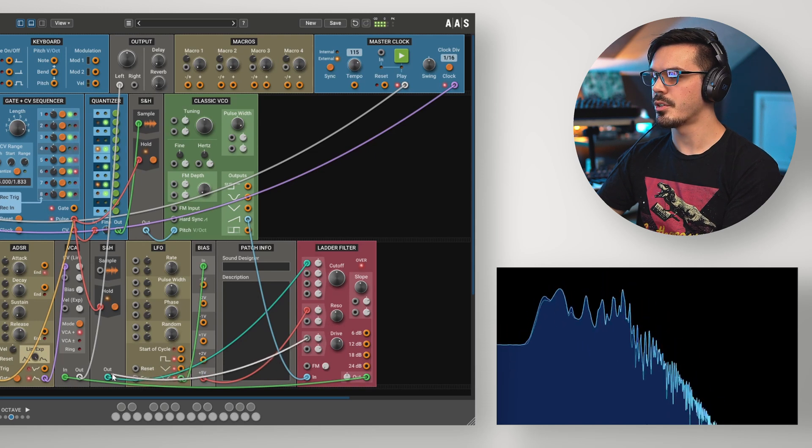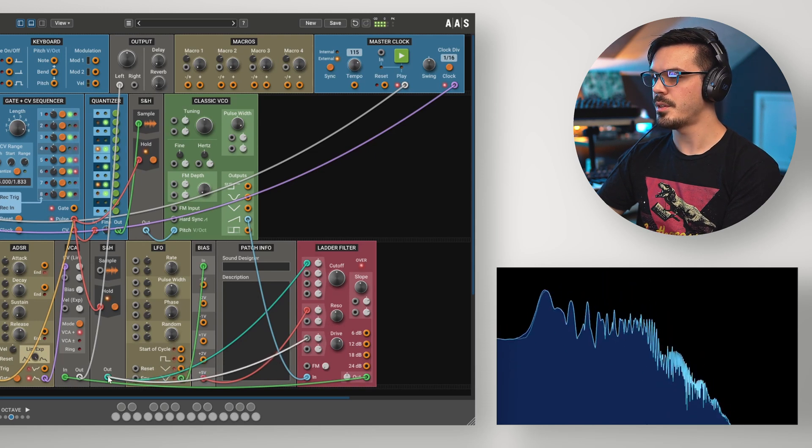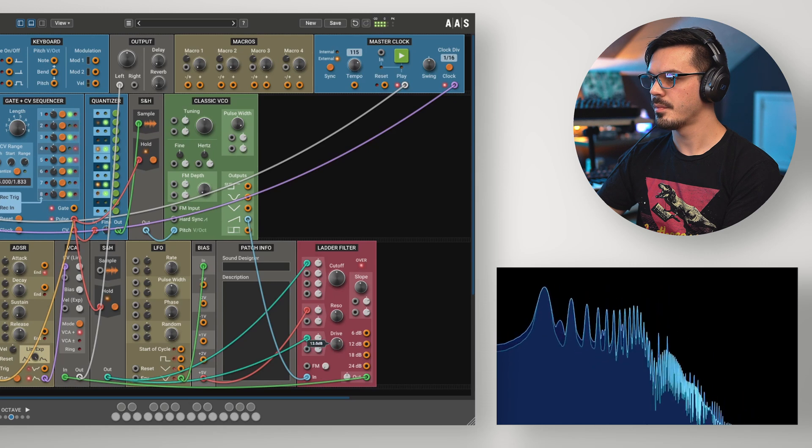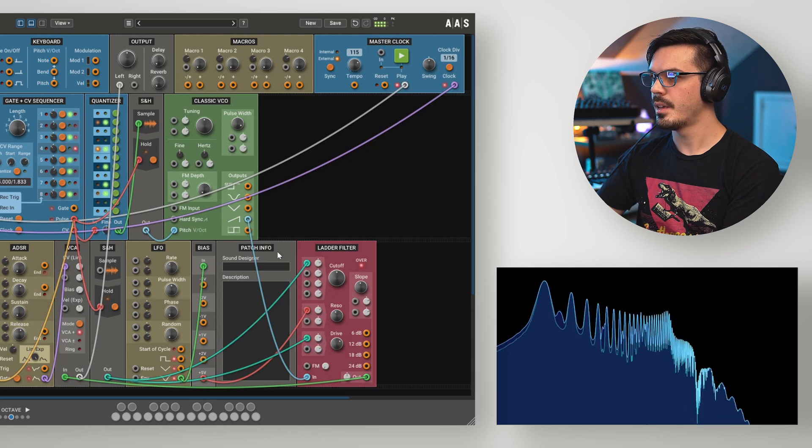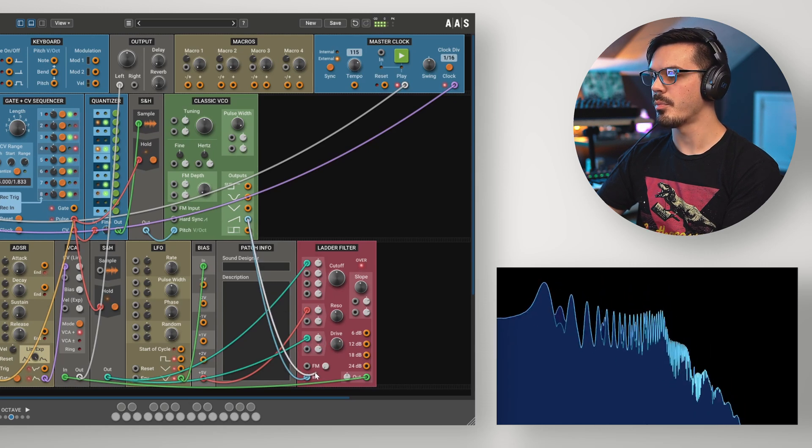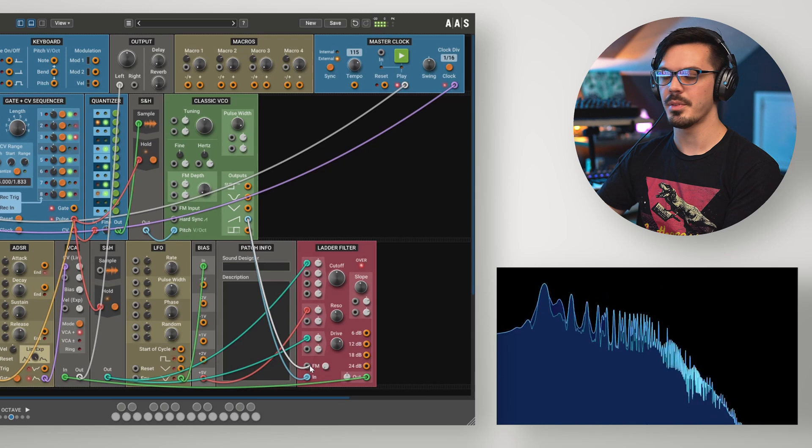Let's use the sample and hold to control the drive as well. And then let's maybe use the saw wave output to add some FM to the filter.